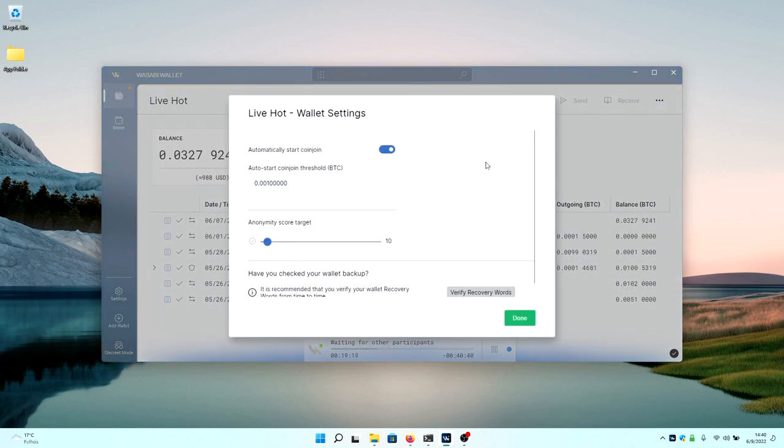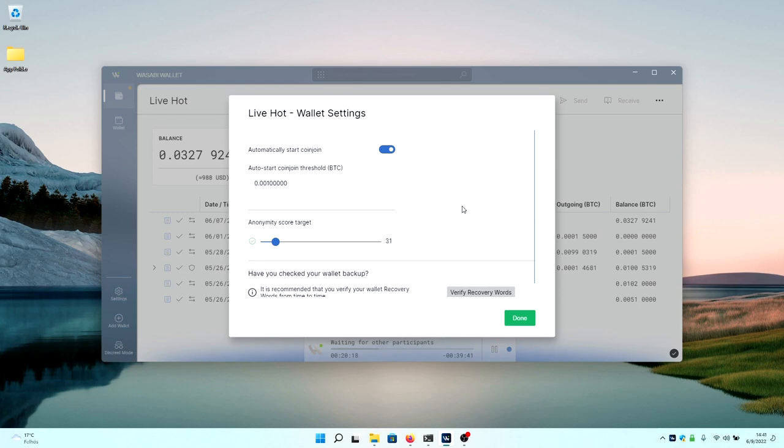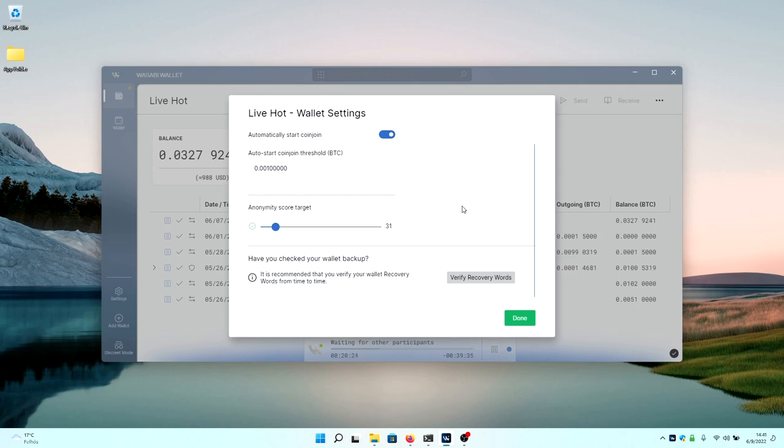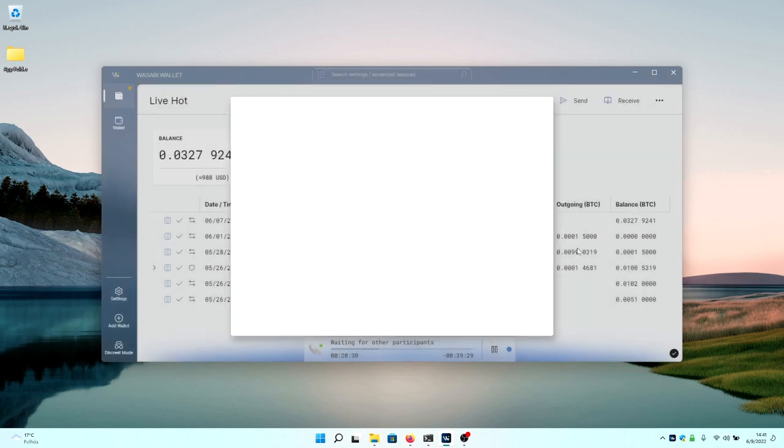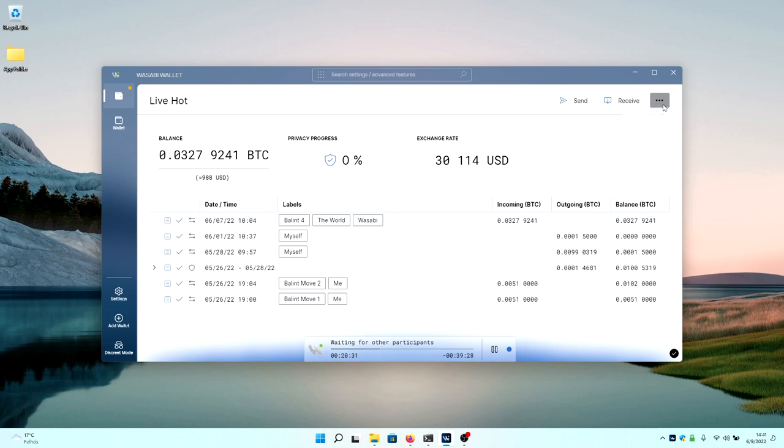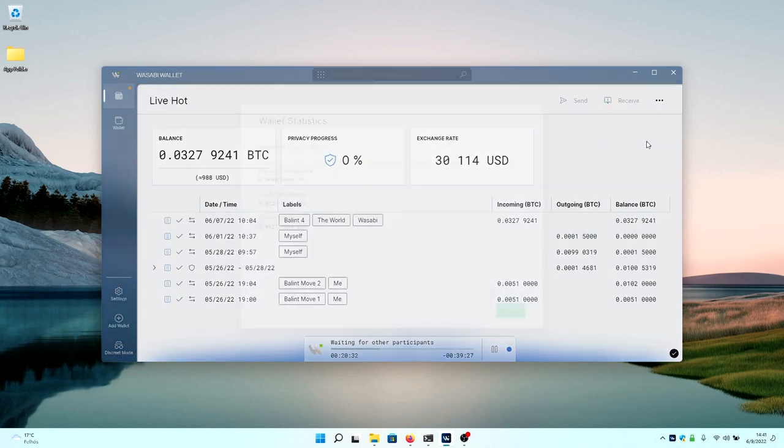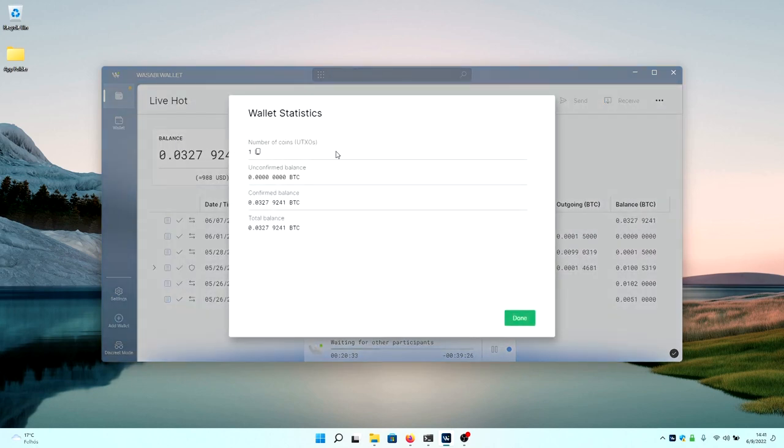You can also take a look at the wallet information screen. You will be able to see things like option for starting automated coin joins, the auto-start coin join threshold, the anonset score target that you want to set. You can set it to any amount that you want to have it to. And you can check your backup seeds with this option here. Other options, for example, wallet statistics will show you how many UTXOs are there in your wallet, how much is the unconfirmed balance, what is the unconfirmed balance, and the total balance of the wallet.